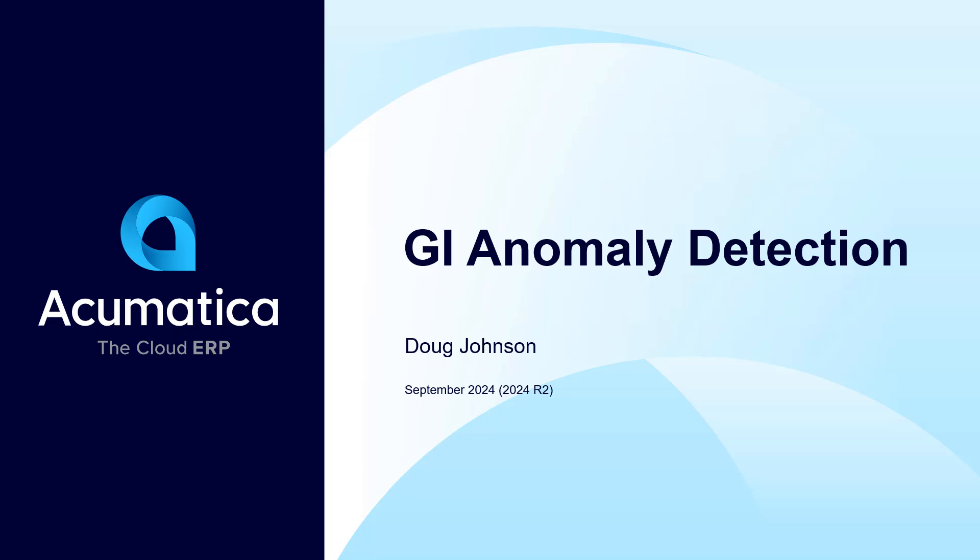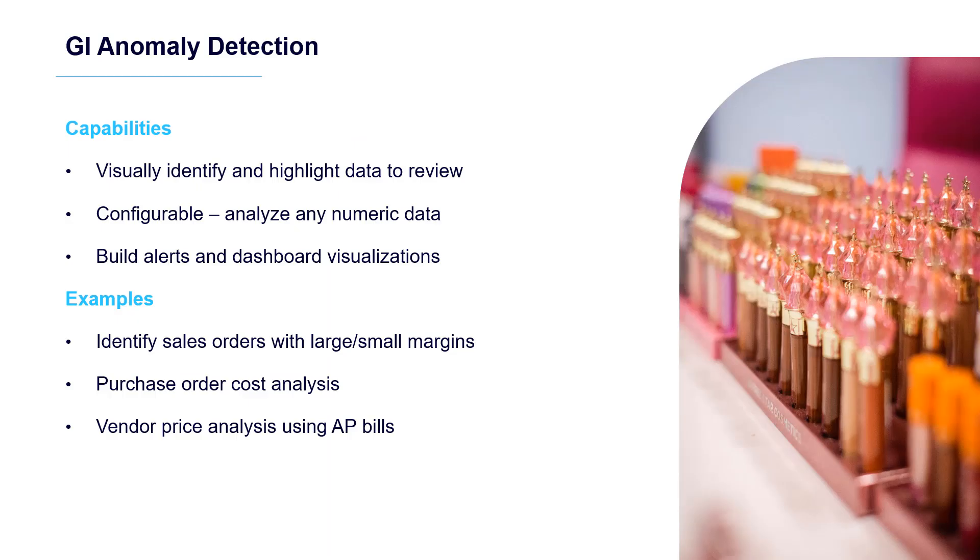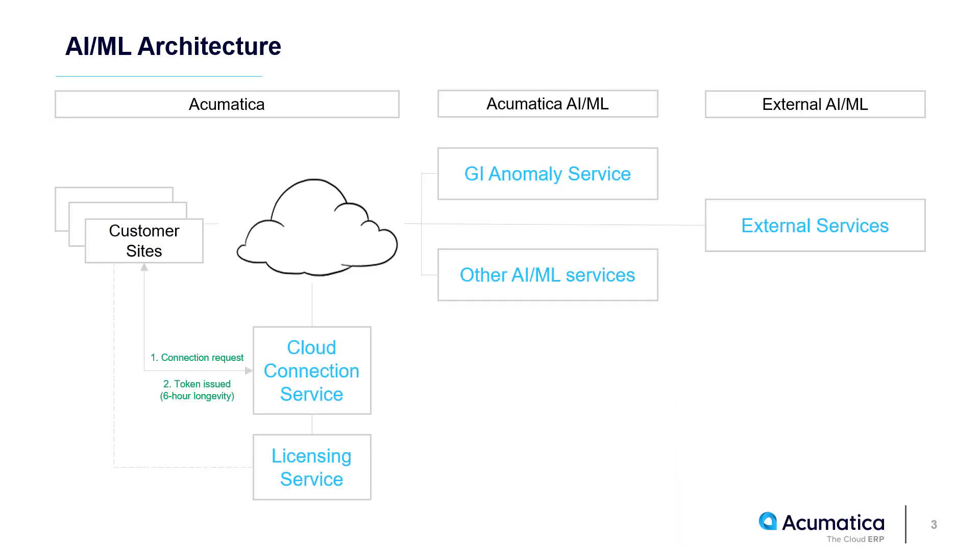Generic Inquiry Anomaly Detection. In 2024 R2, Acumatica introduced GI anomaly detection so users can quickly identify and highlight potential data issues and easily configure scenarios to meet their individual business needs.